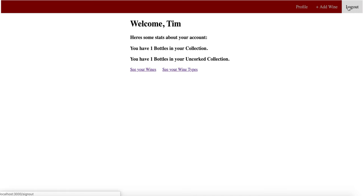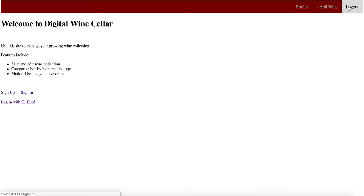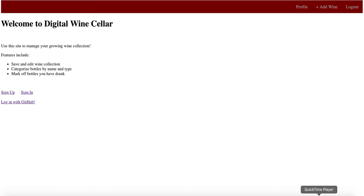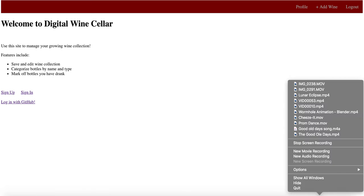All right, I'm going to log out and there you have it.